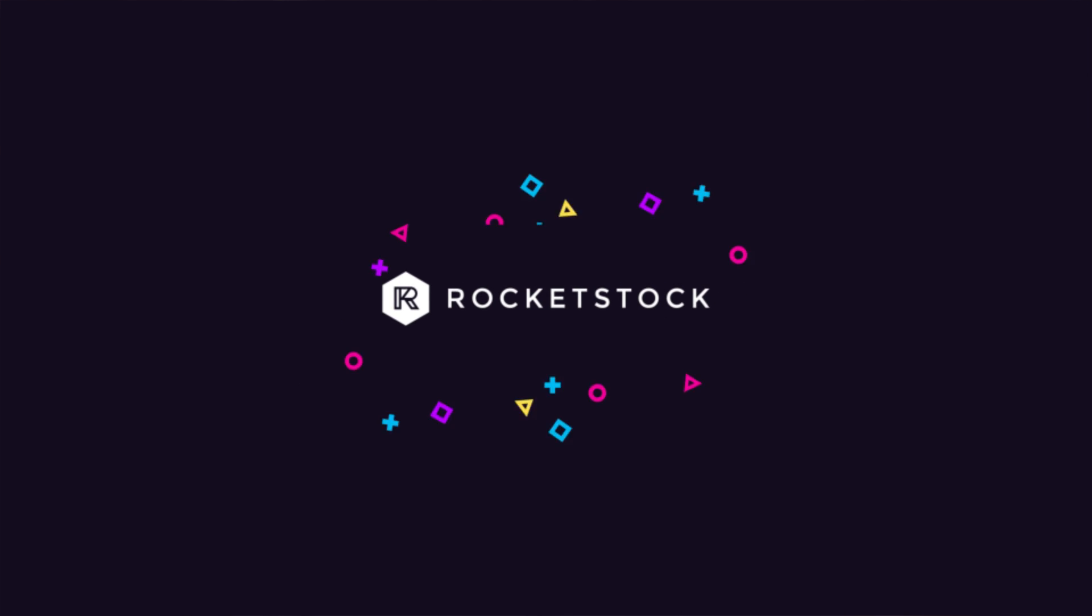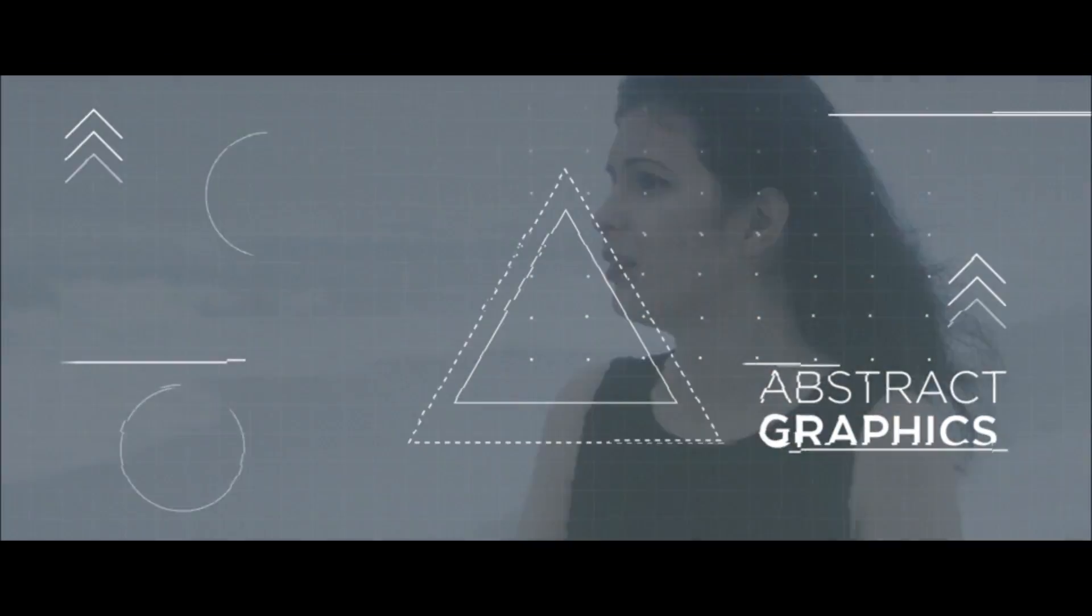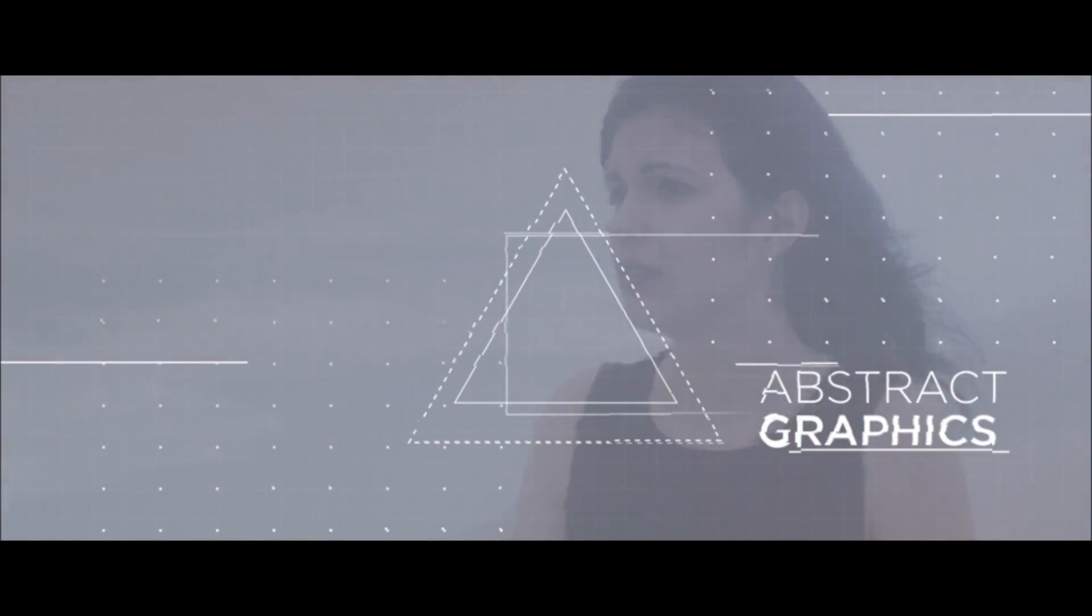This video is sponsored by rocketstock.com. Hey, what's going on, internet? In this video, I want to talk about creating four different types of abstract motion graphic techniques with After Effects.